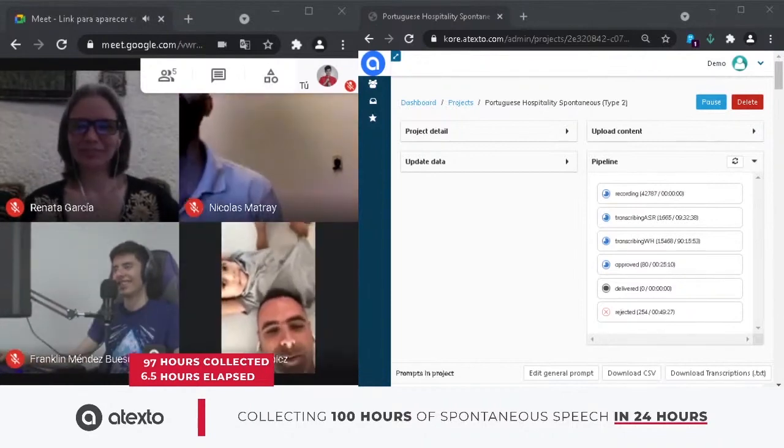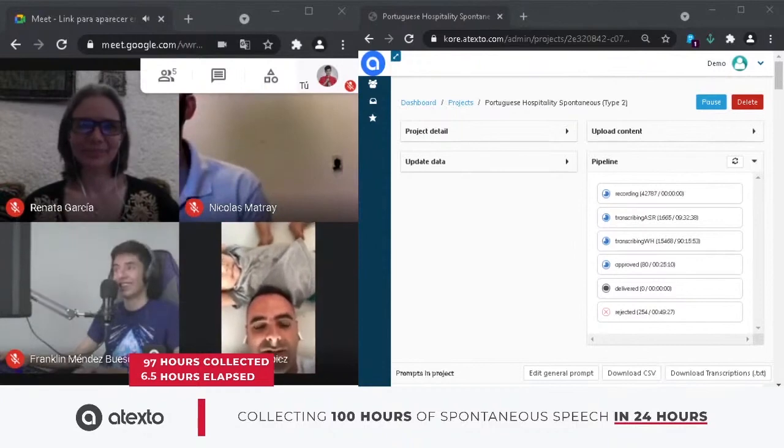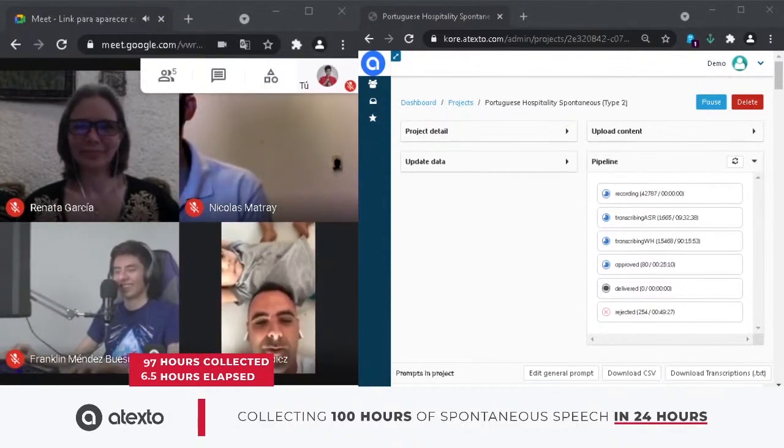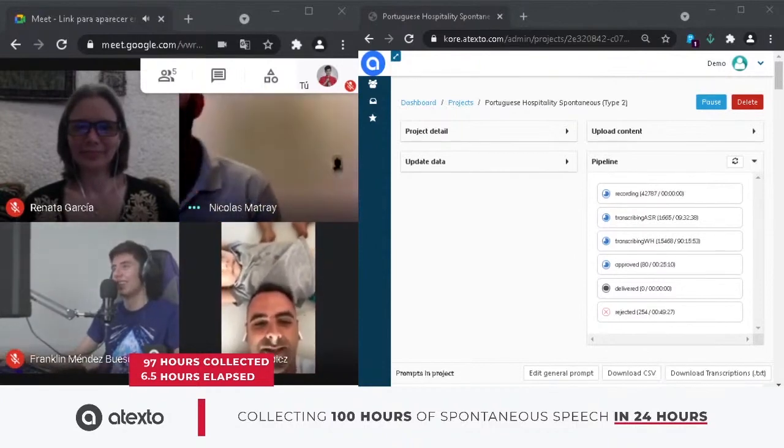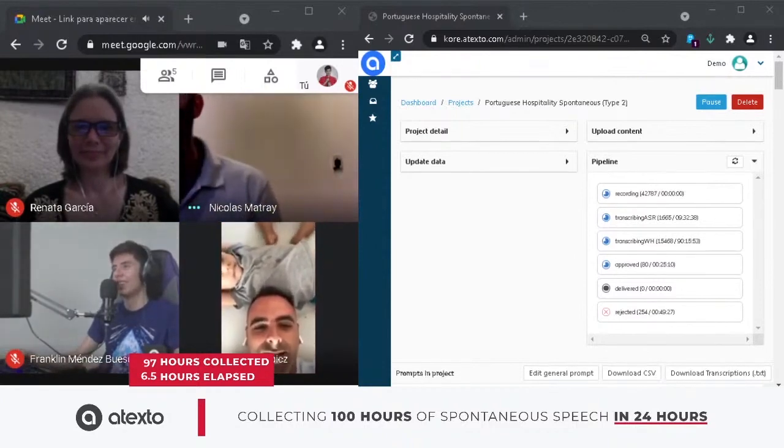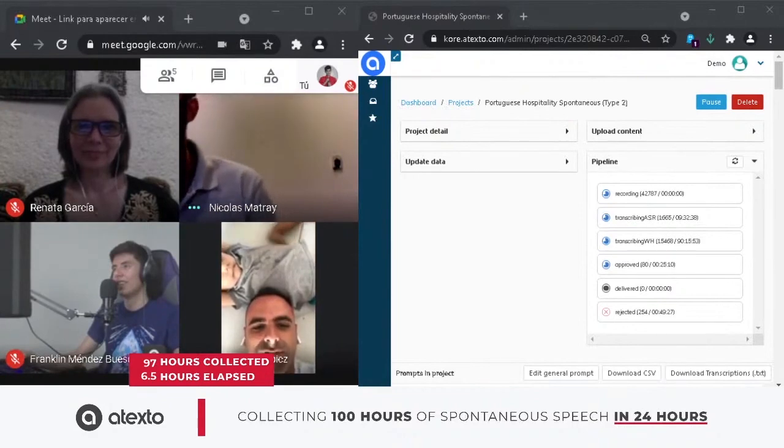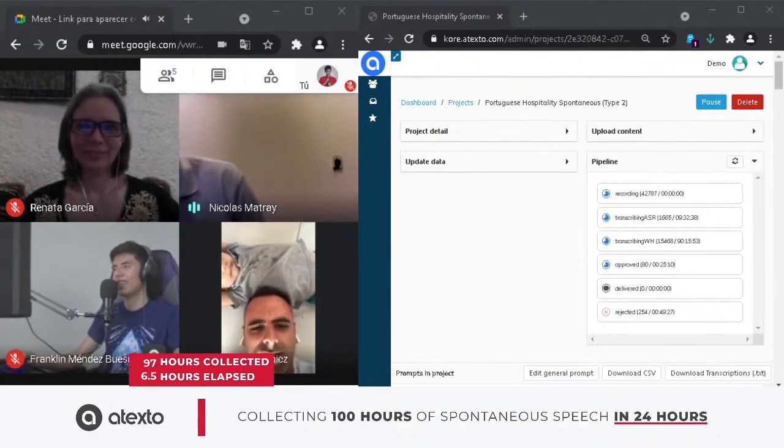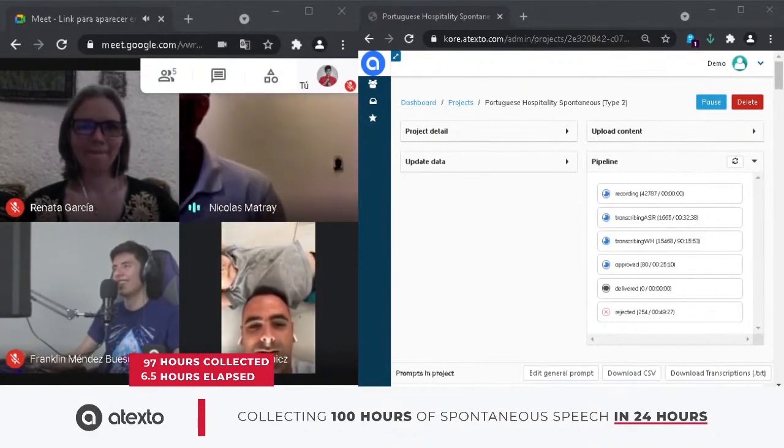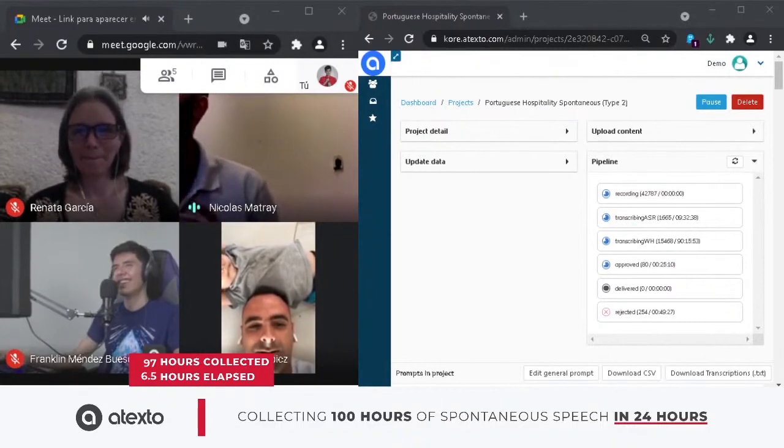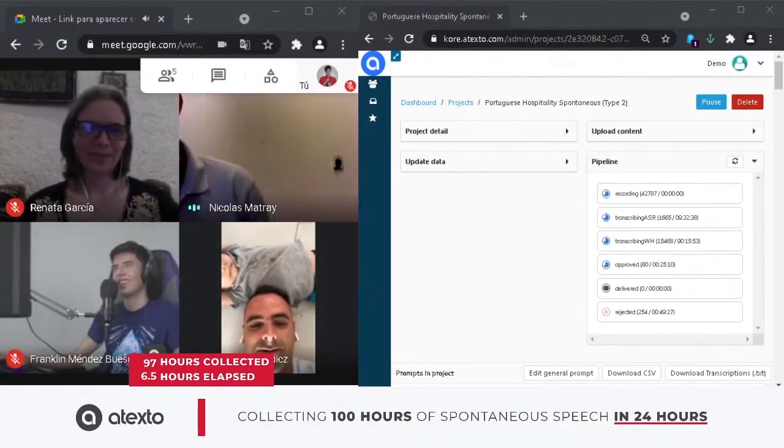We are achieving the goal. We are achieving 100 hours of speech data collected in less than 24 hours. That's correct, Nico. In less than seven hours. Actually, six hours, 45 minutes, approximately.